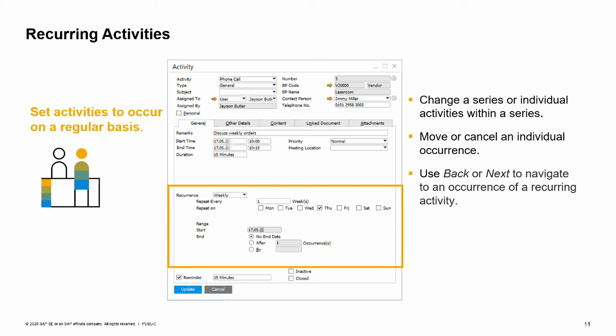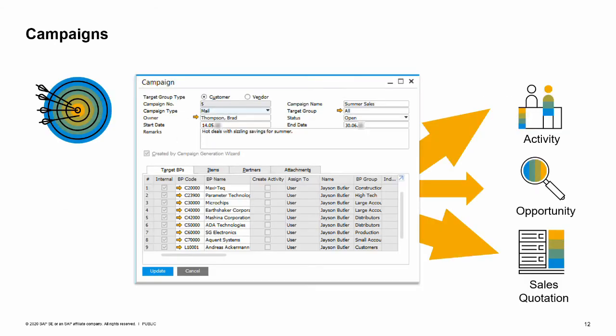Campaigns are typically used for marketing to leads or existing customers through different media. For example, you might wish to promote new products or upcoming sales events to your customers. Using campaign management, you can create an email and send it to a distribution list that includes your customers' contacts, even an external contact list, using a well-designed email. Once you get a response, you can record it in SAP Business One, create an activity, a sales opportunity, or a sales document.